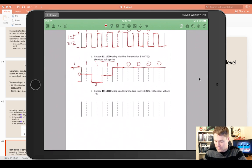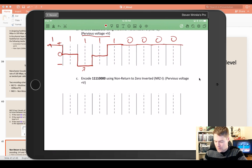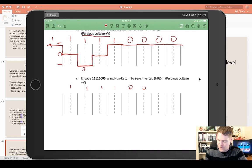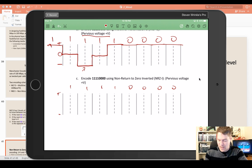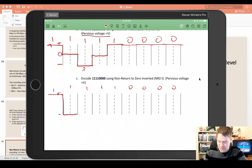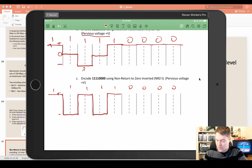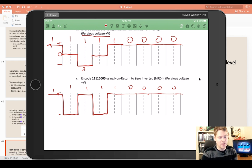For one more example, we'll use 1, 1, 1, 1, 0, 0, 0, 0 with positive and negative. Every time there's a one we transition, so we're just going to be transitioning back and forth for the four ones. Then for the zeros, we're going to continue and keep the signal where it's at. And that's Non-Return to Zero Inverted — our three encodings covered in this lesson.